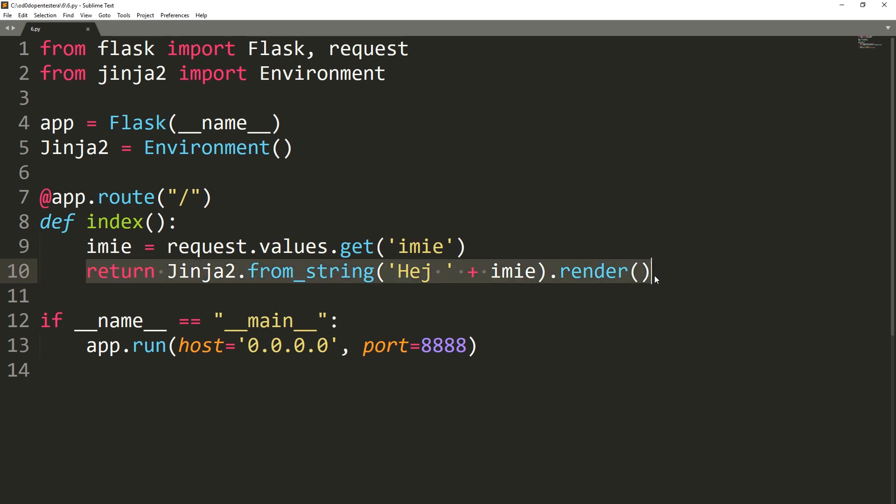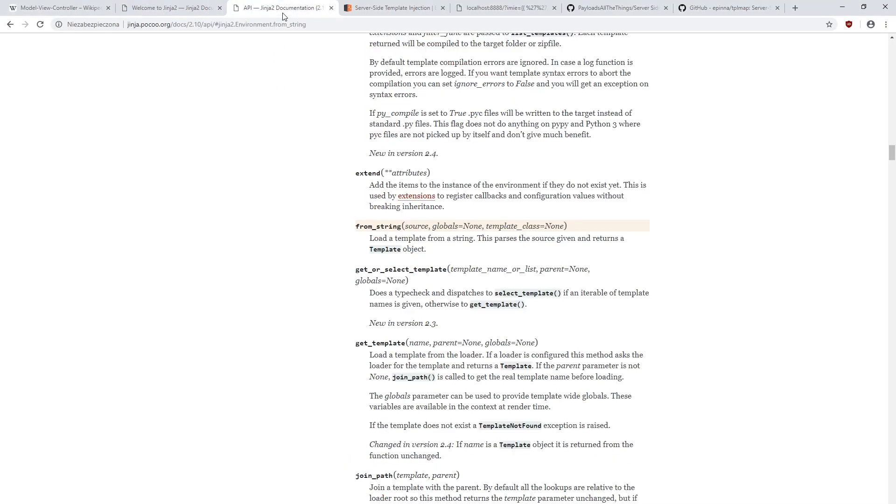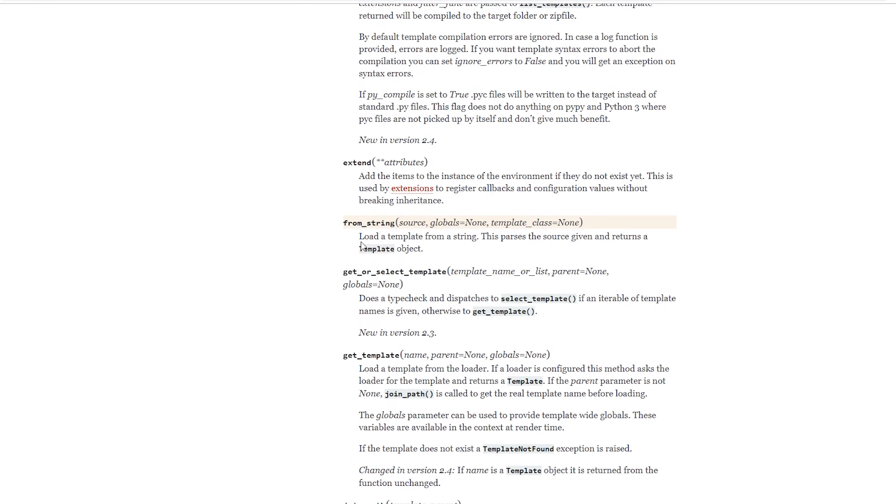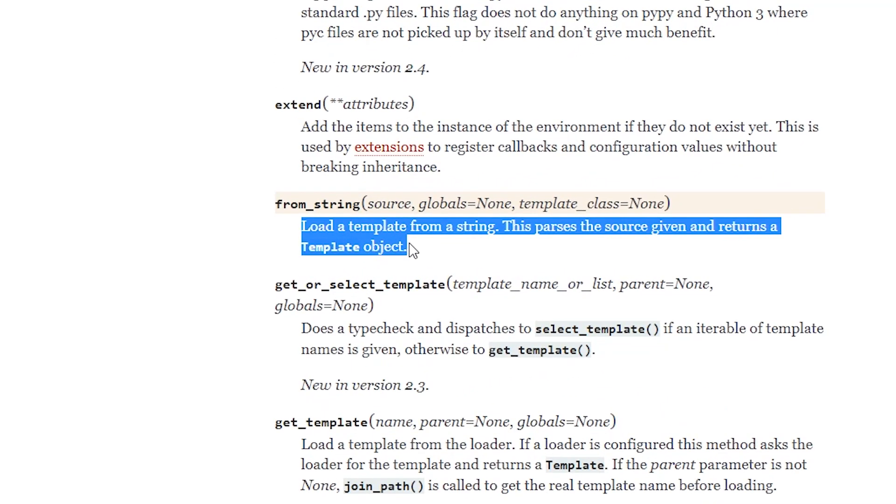So where is the vulnerability today? When we take a closer look at the documentation of the function from string, we can notice that its source parameter is the content of the template that is then parsed and returned as a template object. So if it's a template content, this string can contain any function that this template engine supports.